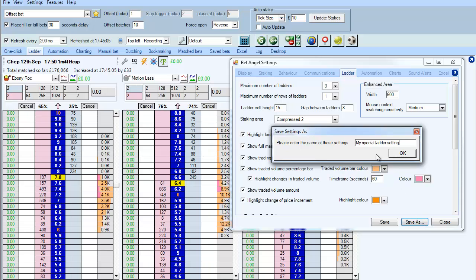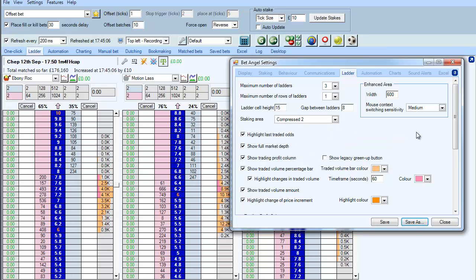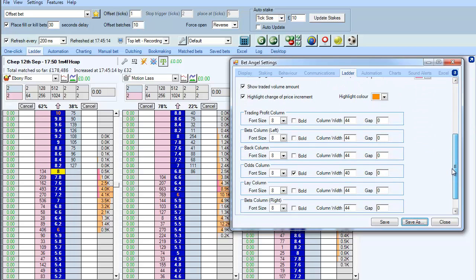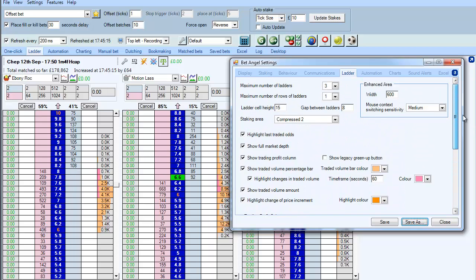So basically all elements of the ladder are modifiable. Save a default when you first use BetAngel but then use the modification that you have within the settings area to change and tweak the ladder exactly the way that you want and then save that out as a new setting.